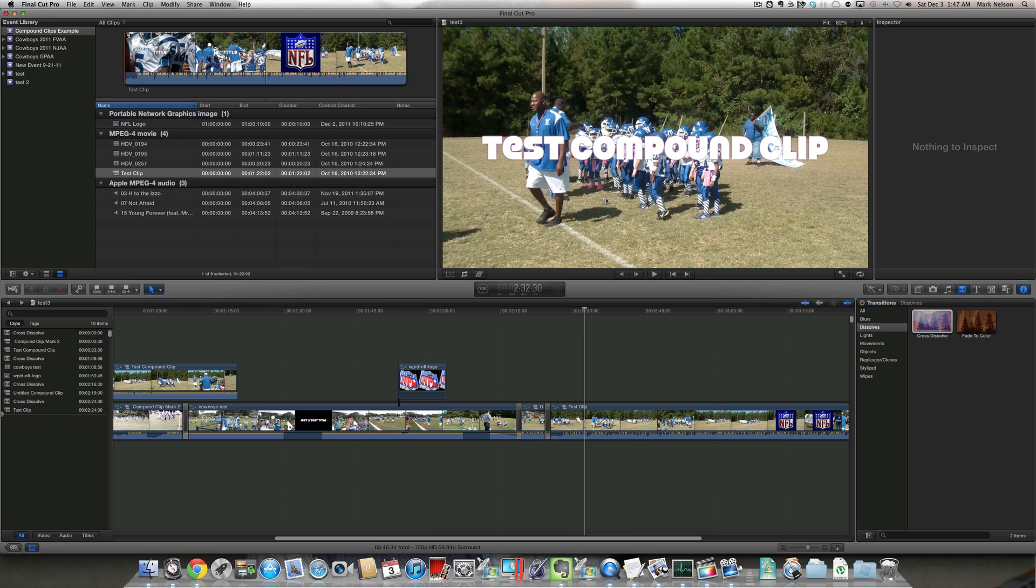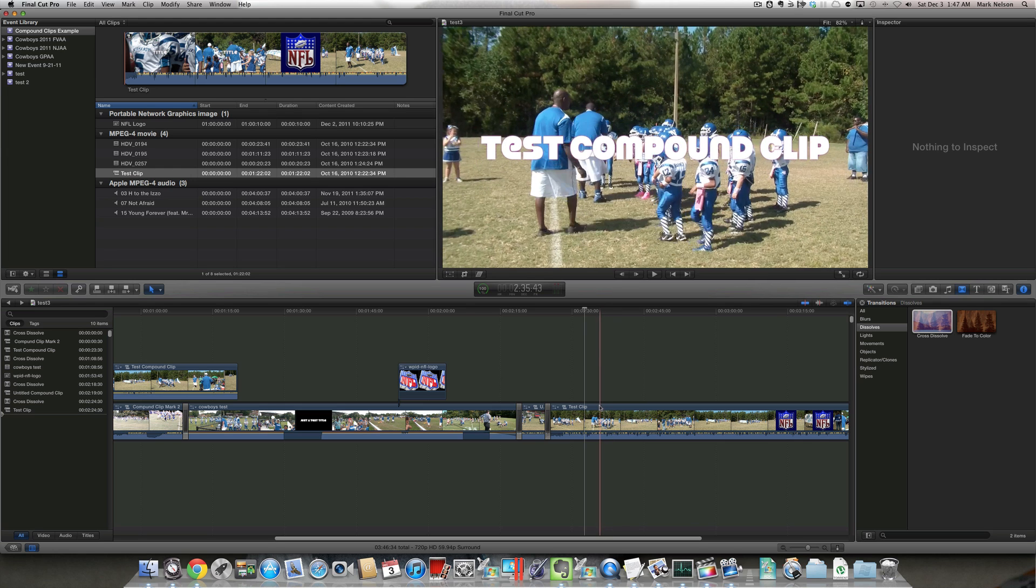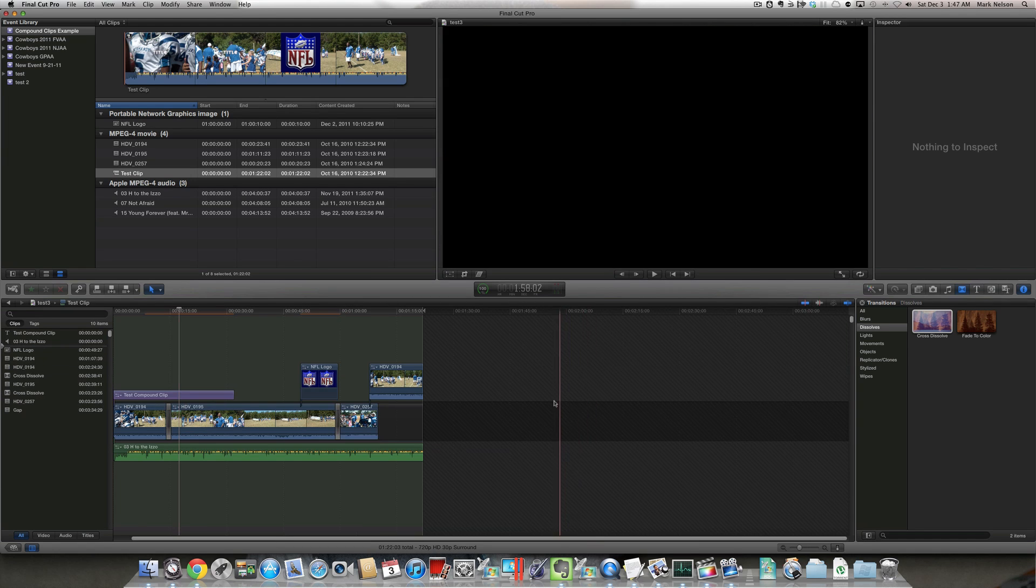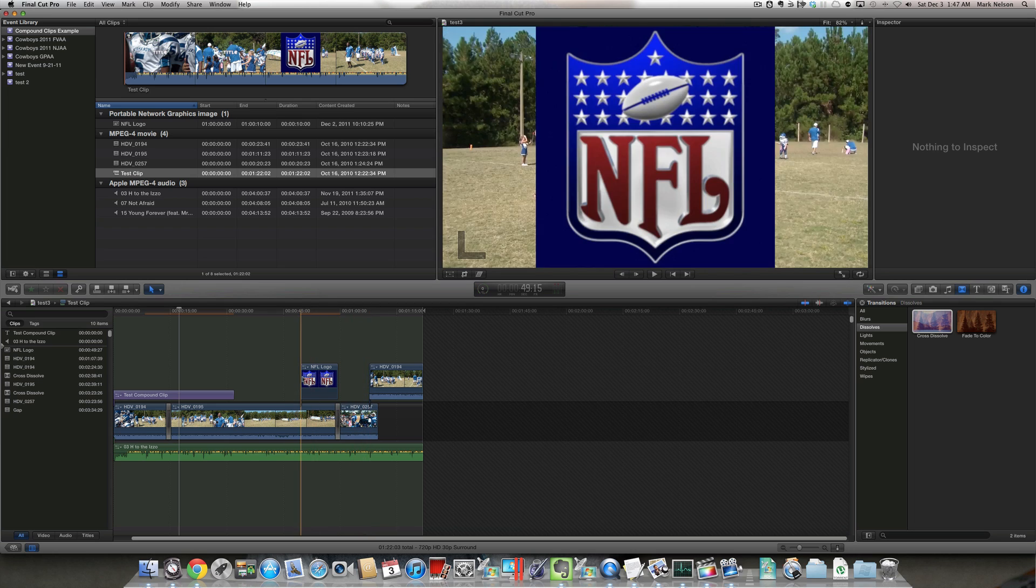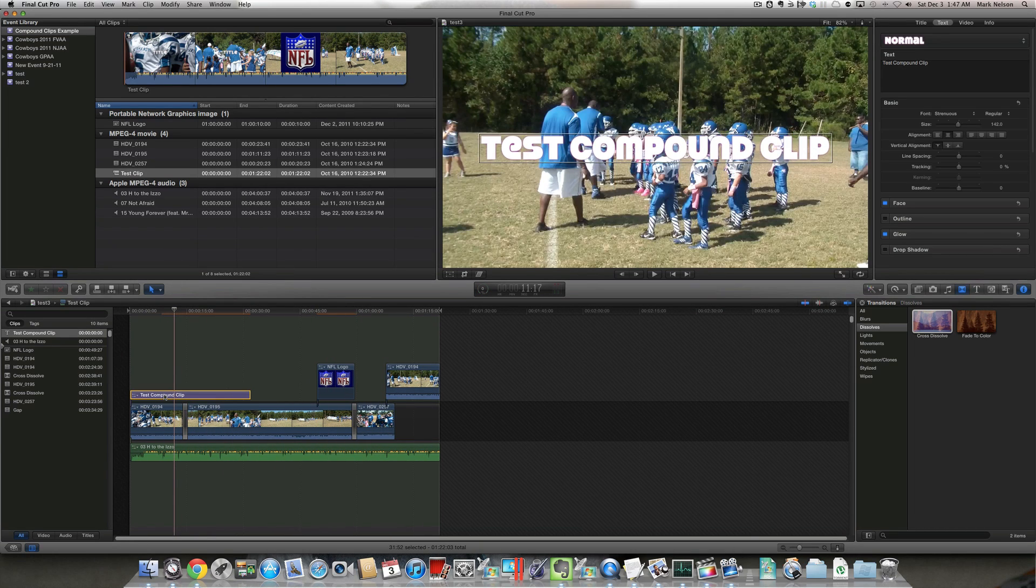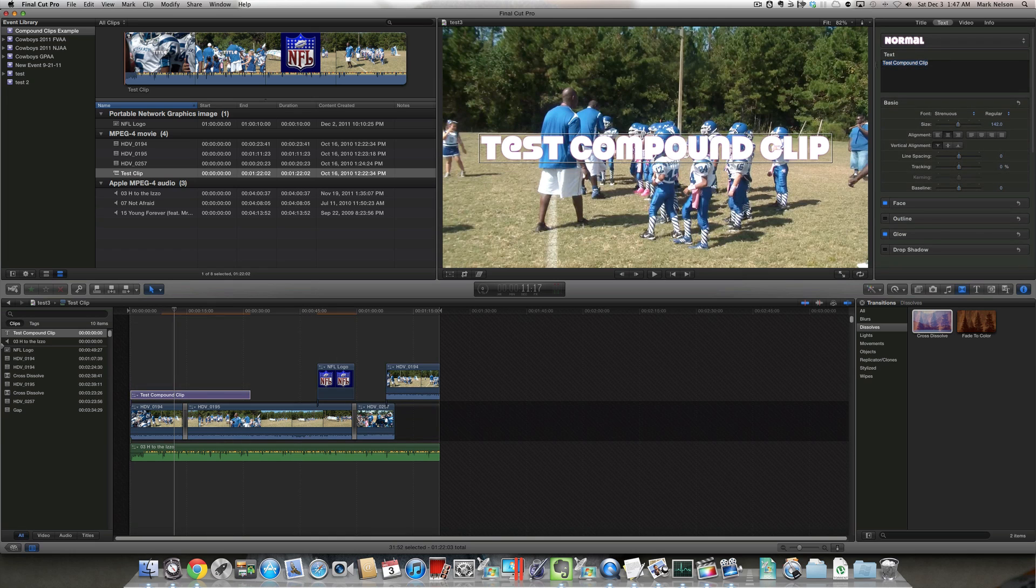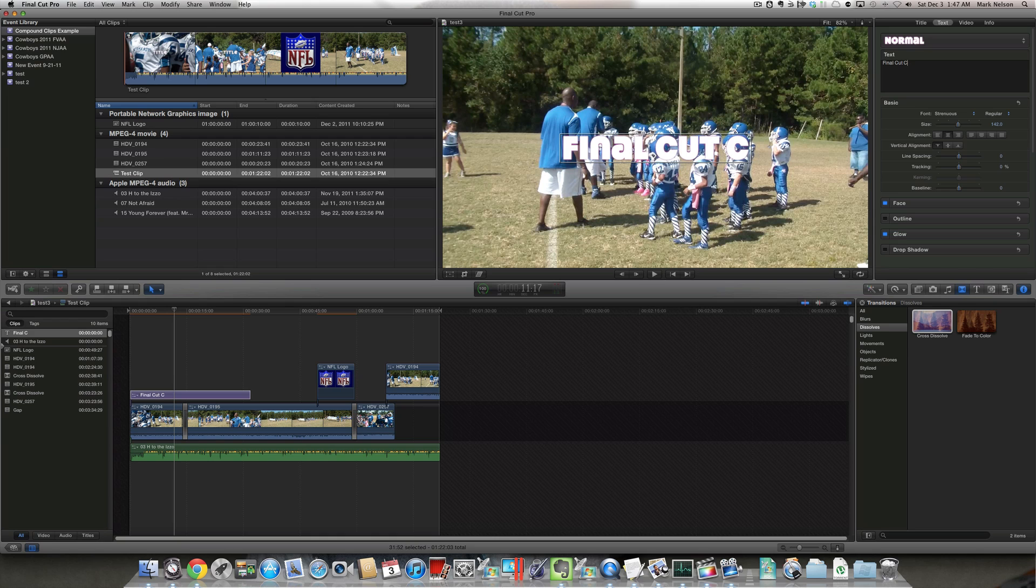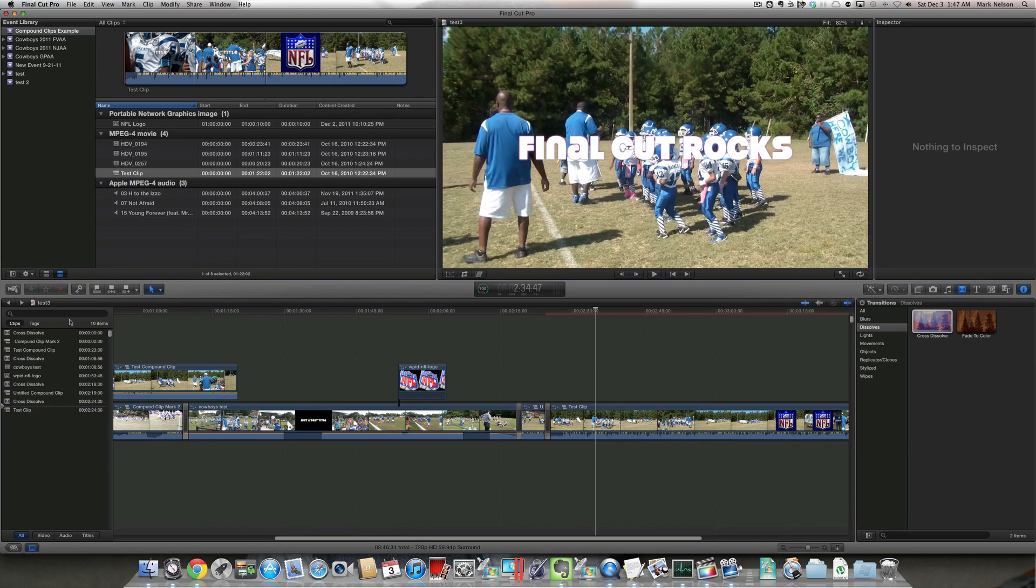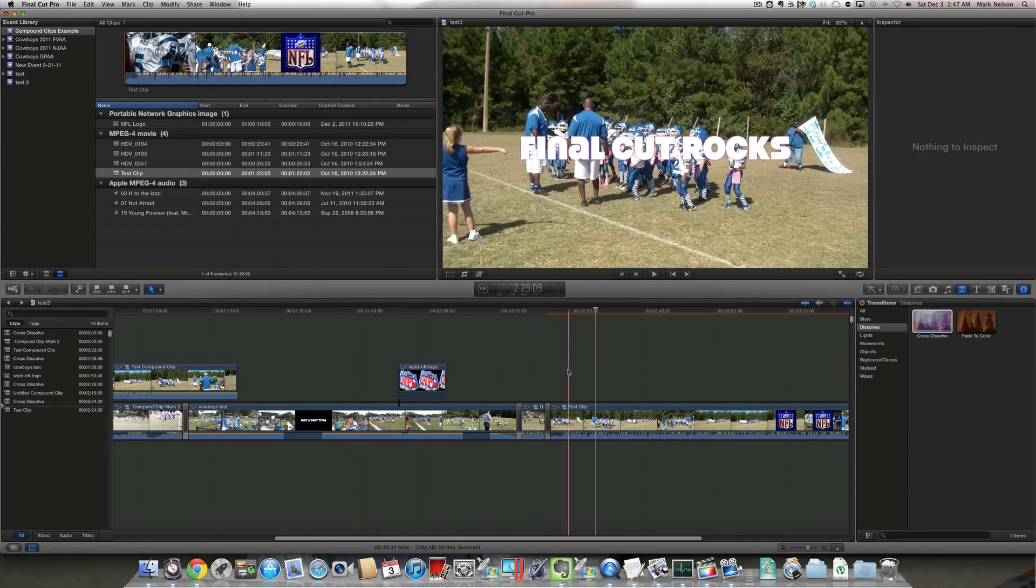Now that the compound clip is in my project, it can be edited like any other clip. So if I double click on the clip, I will see all of the elements that make up the compound clip. So I can make a quick change to the opening title. And when I come out of the clip, go back to the main timeline, I will see that change.